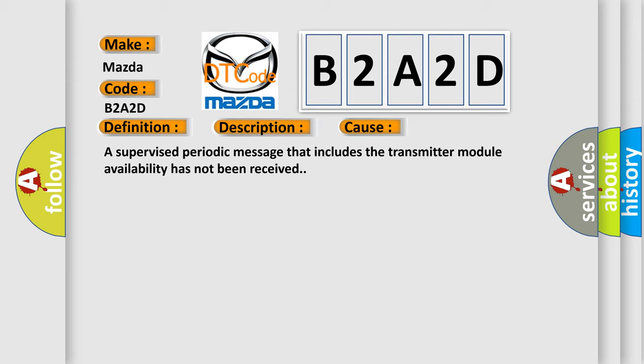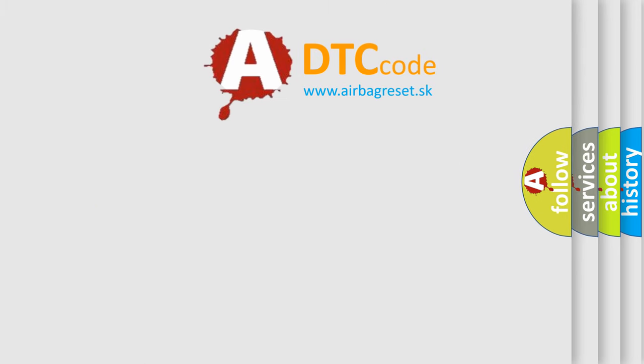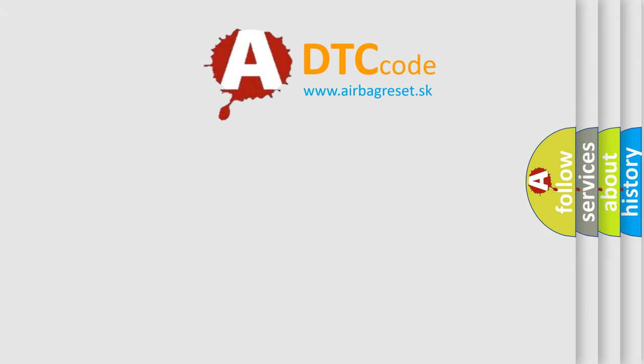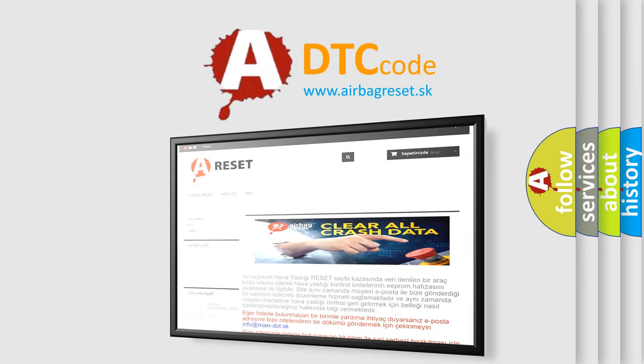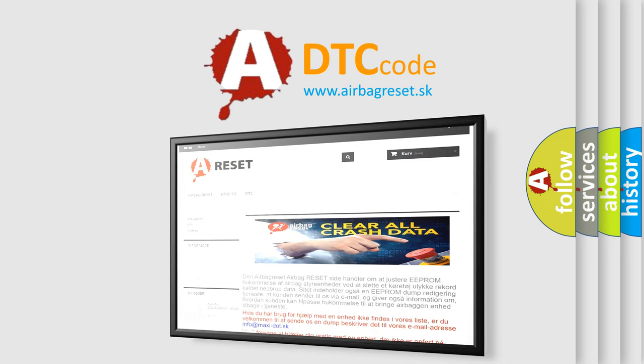The Airbag Reset website aims to provide information in 52 languages. Thank you for your attention and stay tuned for the next video.